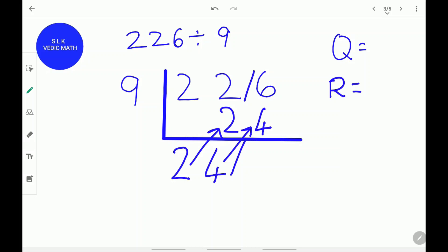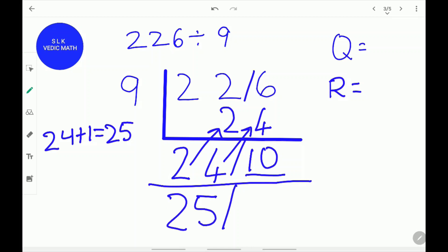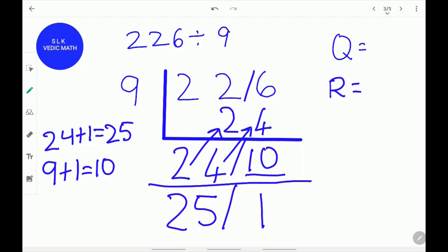Add the amounts: 6 plus 4 is 10. Since the remainder 10 is greater than the divisor 9, we have to find out how many 9s can fit in 10. One 9 can fit in 10, so we do 24 plus 1 which is 25. The quotient is now 25. Don't forget to place a remainder stroke. Next, 9 plus 1 equals 10, so we write the 1 over here. The quotient is 25 and the remainder is 1.